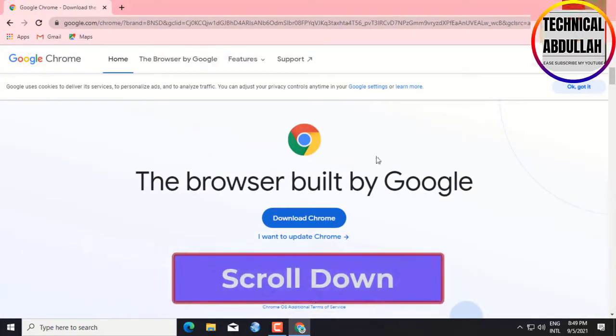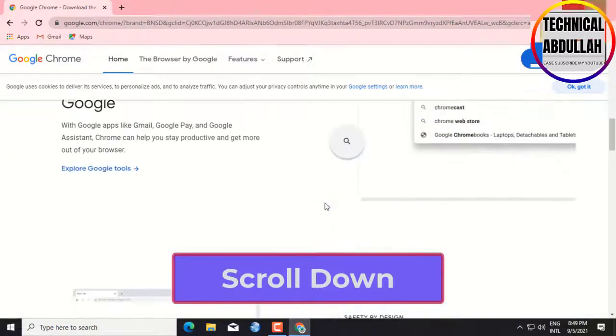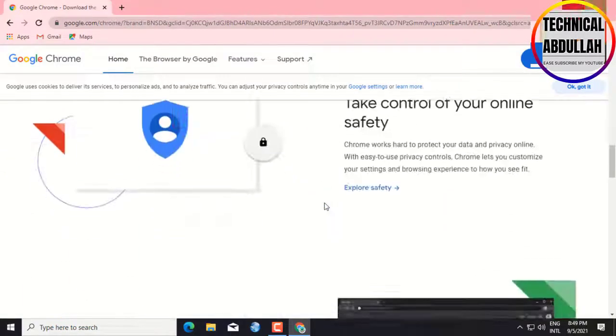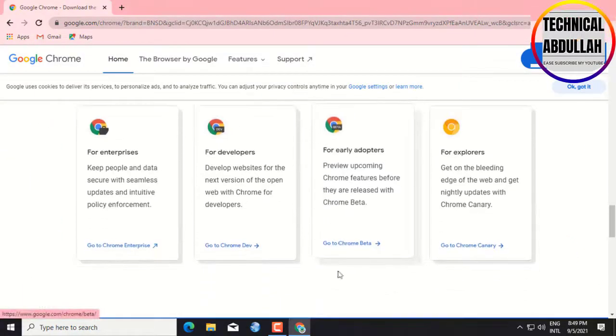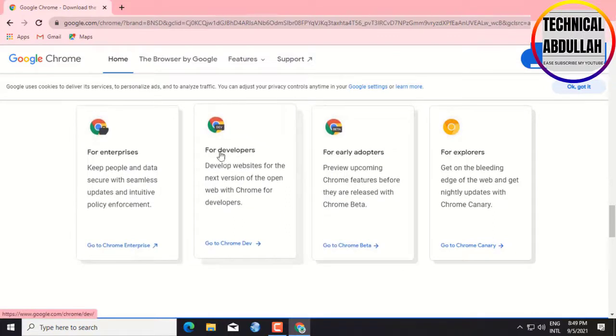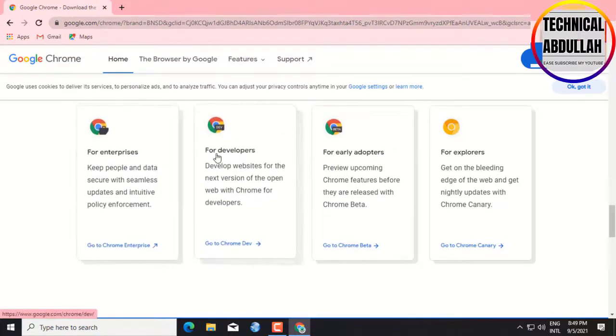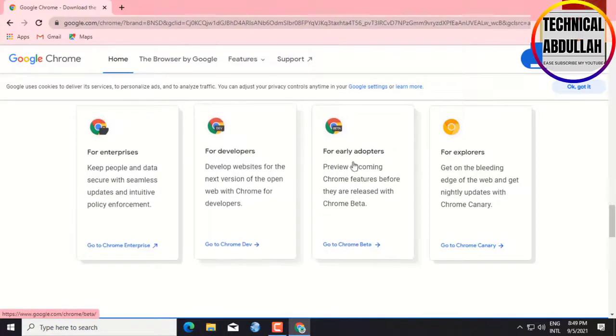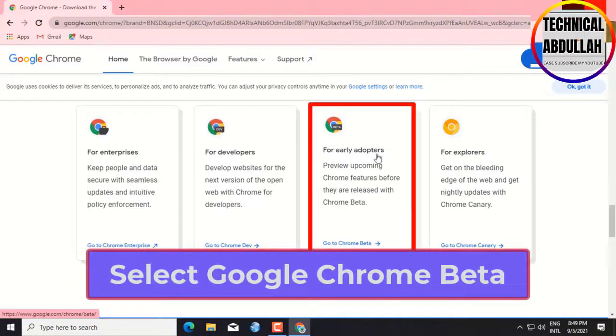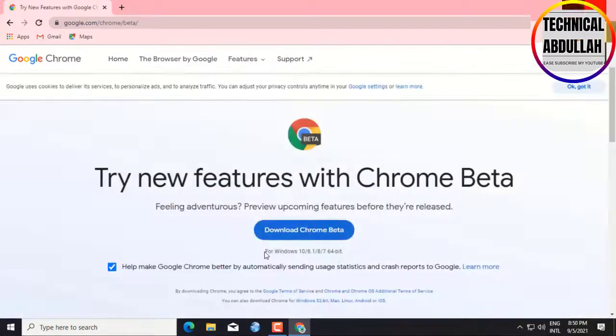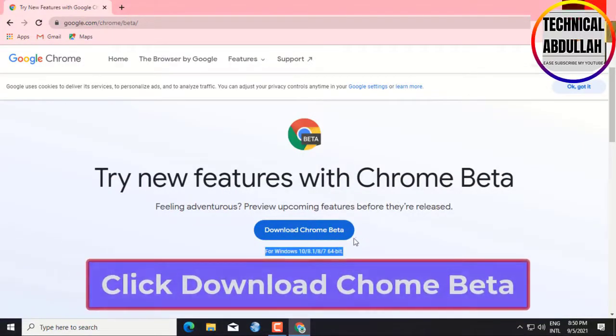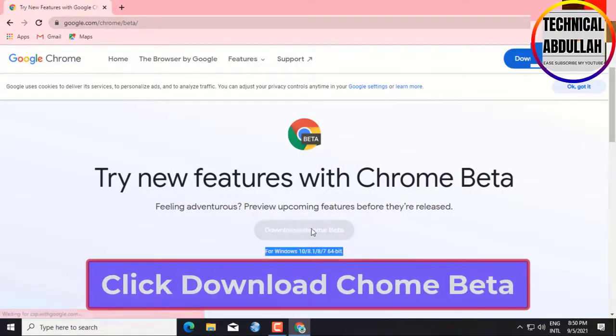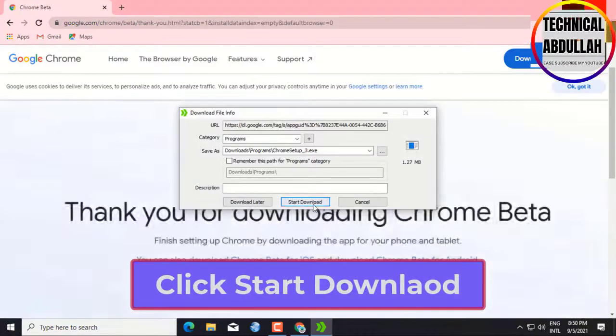Scroll down. Select Chrome Beta. Click Download Chrome Beta. Click Start Download.